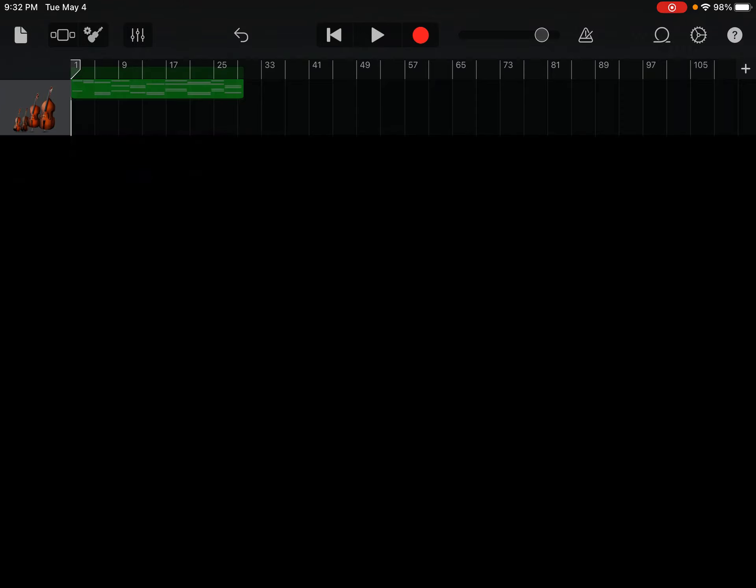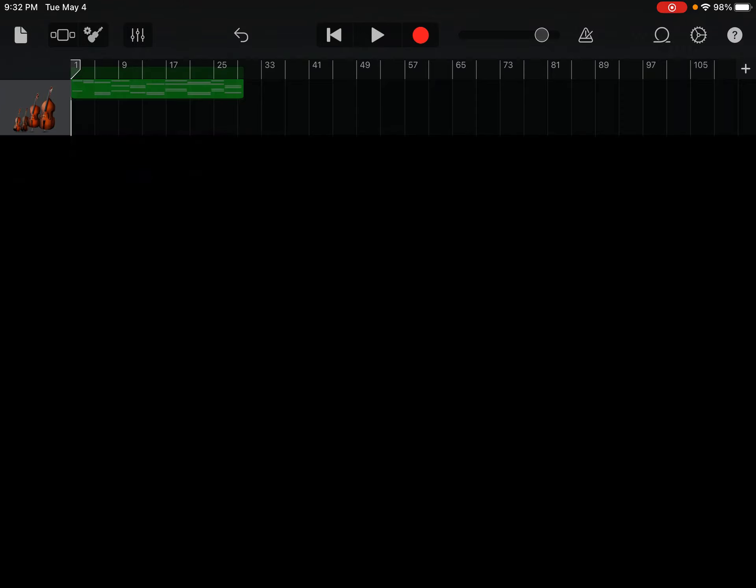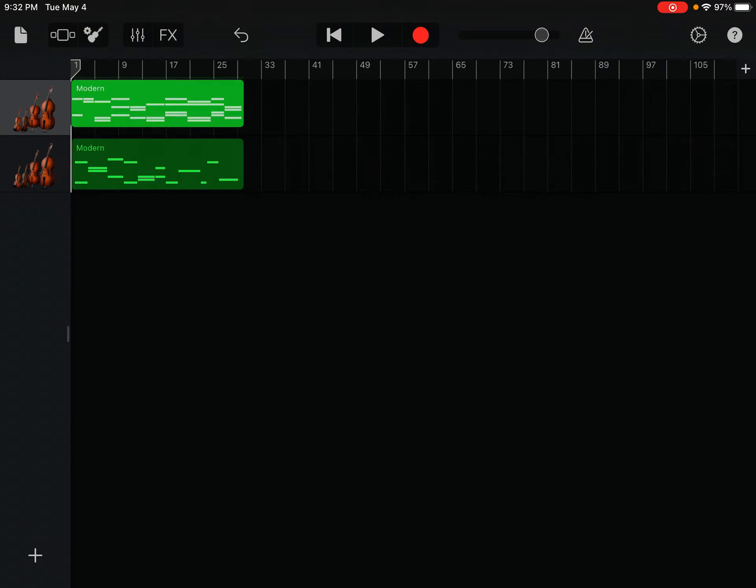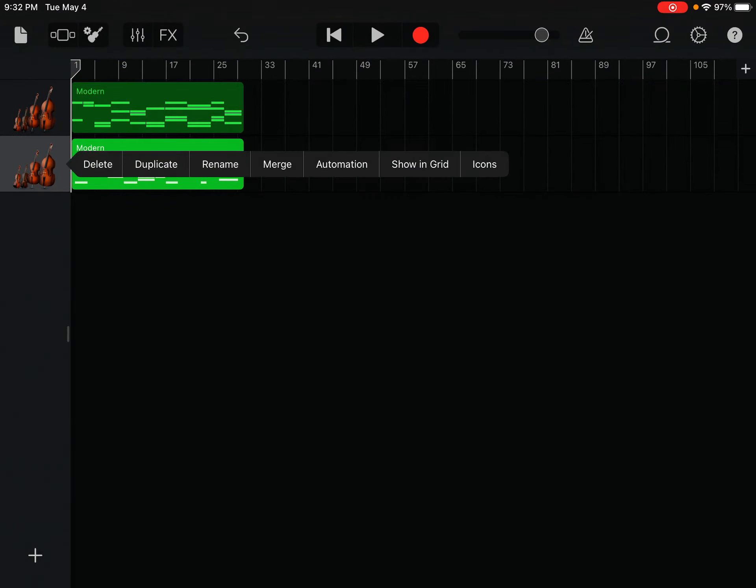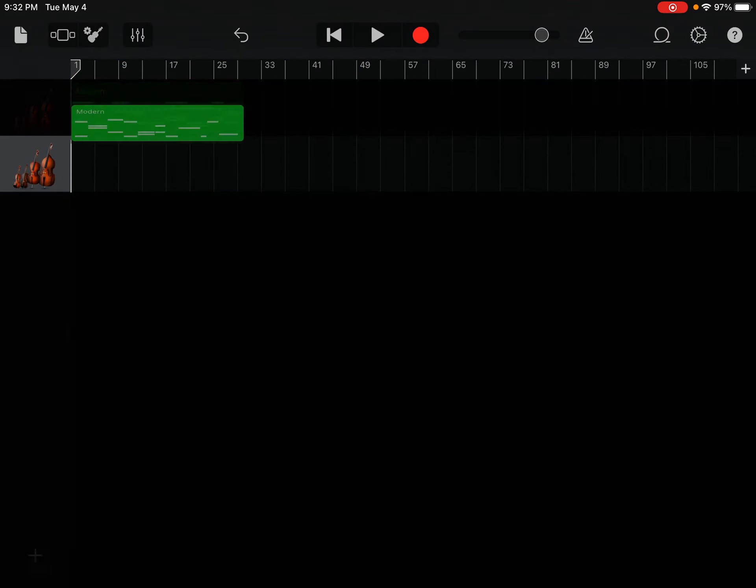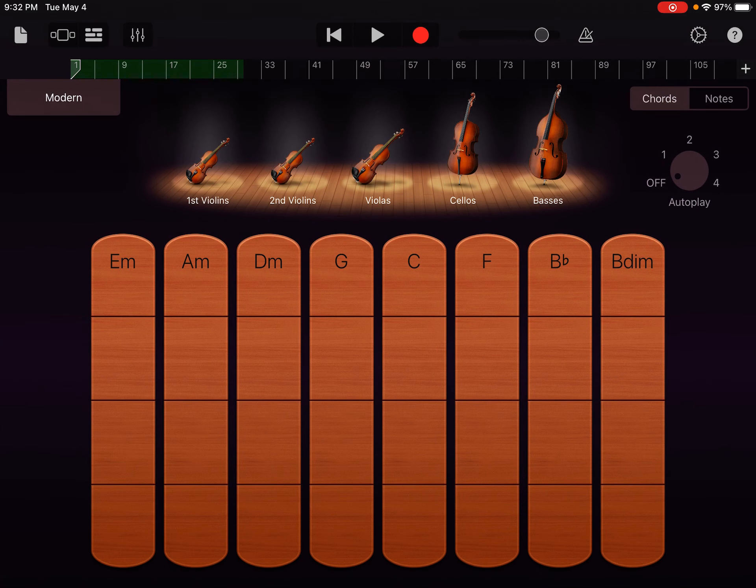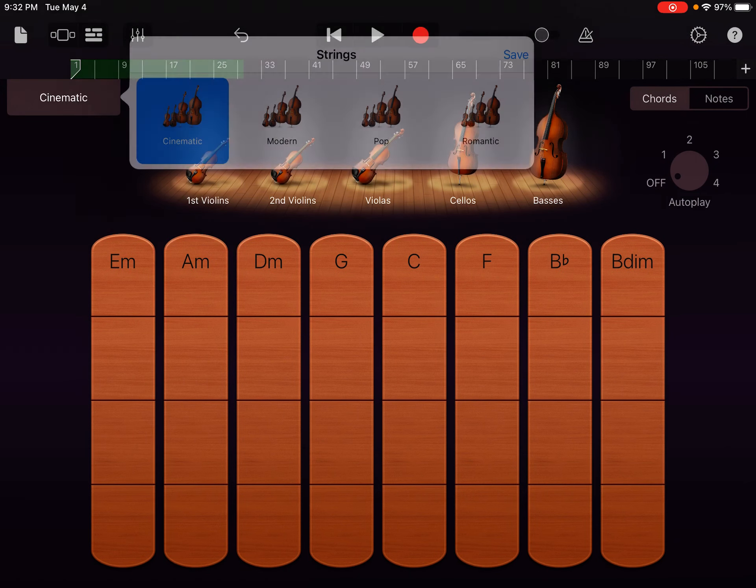For instance, on this one, we got modern. You can actually change it to pop, cinematic. So, let's jump this to cinematic because we're trying to create a cinematic song over here. So, I'm just going to go right here, guys. Click cinematic just to add that extra depth to it. You can also go a little bit deeper.